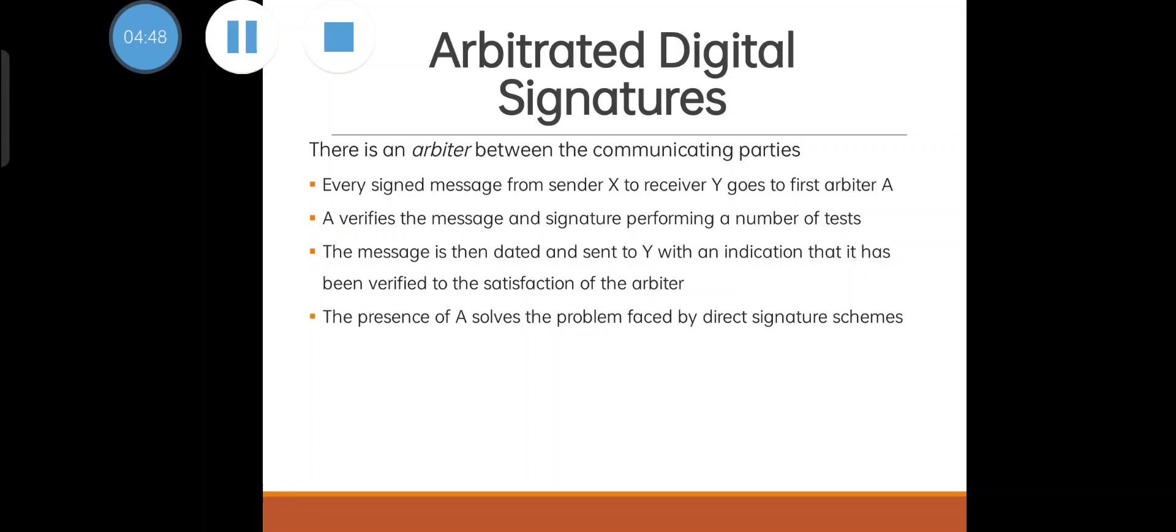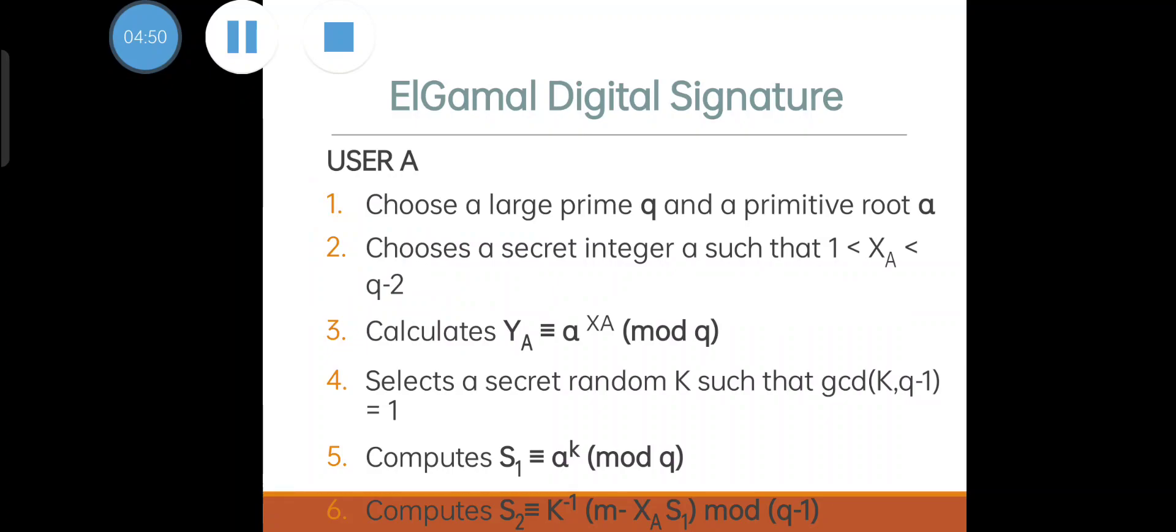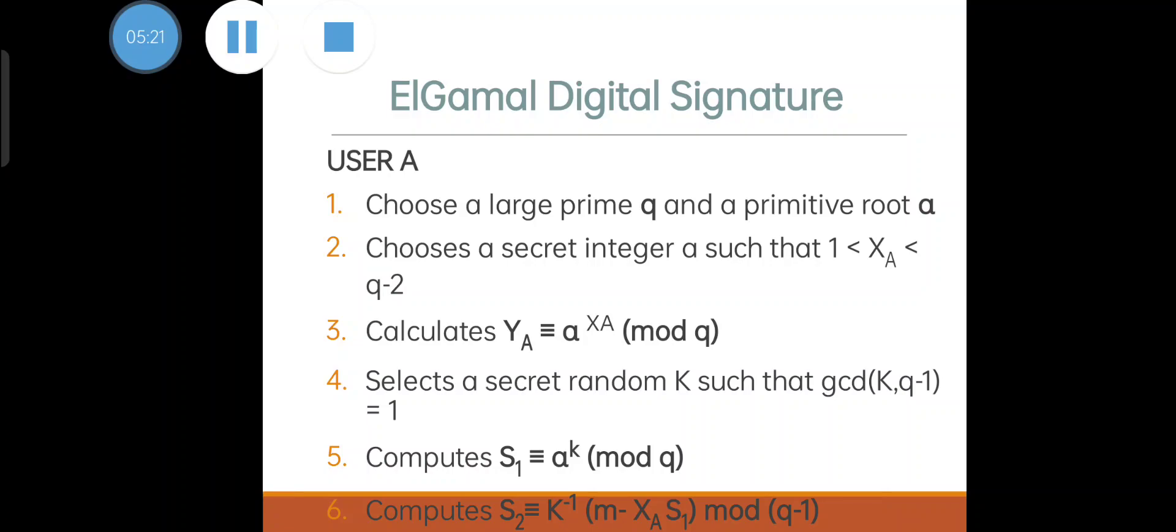Here we are using ElGamal digital signature method. These are the criteria for ElGamal digital signature: First, if I want to create a digital signature, I assume I am user A. I will choose a large prime number q which should be a primitive root alpha. We have studied primitive roots in unit 2, basic mathematics and cryptography. Then we have to choose a secret key x_a such that it should be within this length. From this x_a we can calculate y_a, where y_a equals alpha to the power x_a mod q. Afterwards we have to select a random number k where k should satisfy this property.